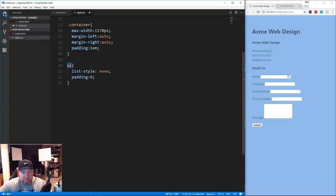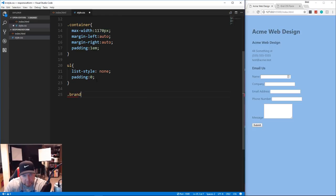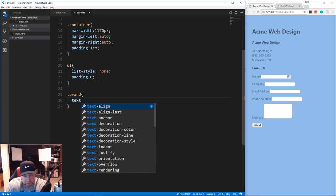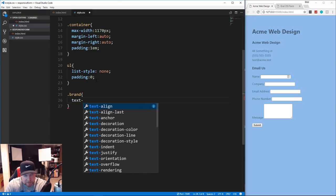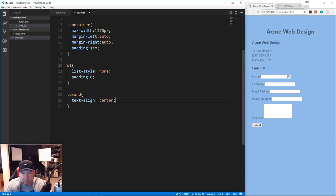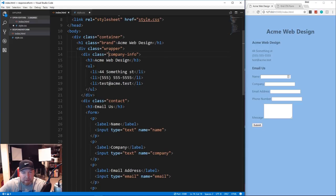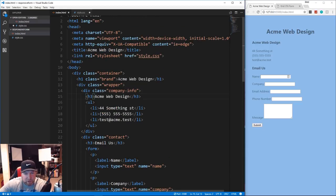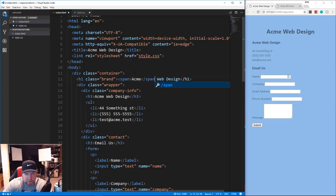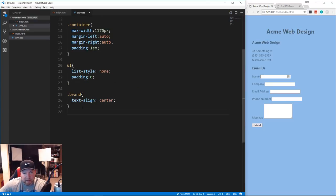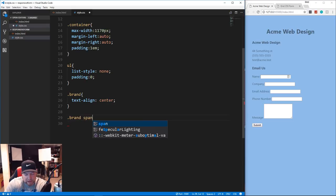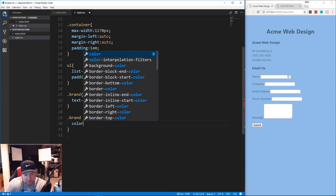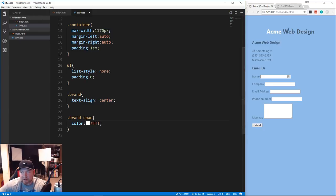For the brand - the Acme Web Design heading - I just want to center it with text-align center. One thing I forgot: inside the h1 I want to wrap the word 'Acme' in a span so I can give it a different color. In CSS we'll say '.brand span' and set color to white. It just gives it a better look.